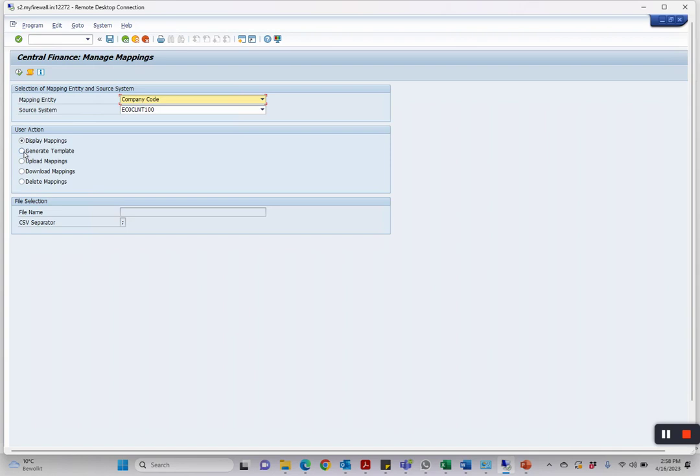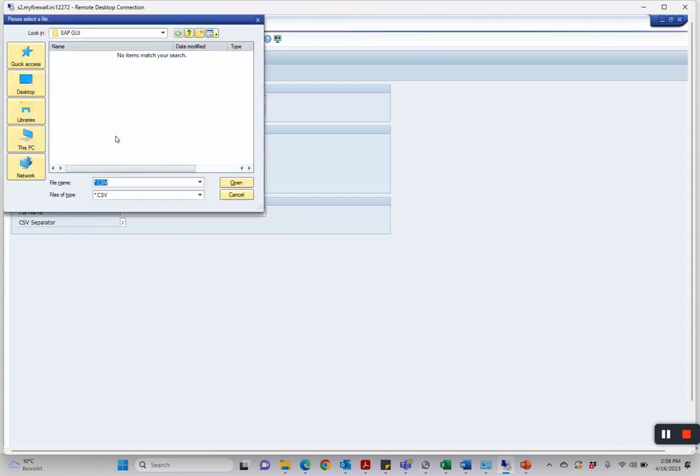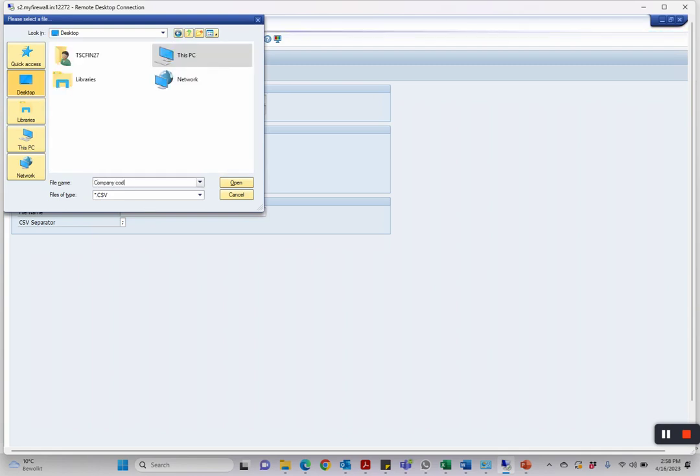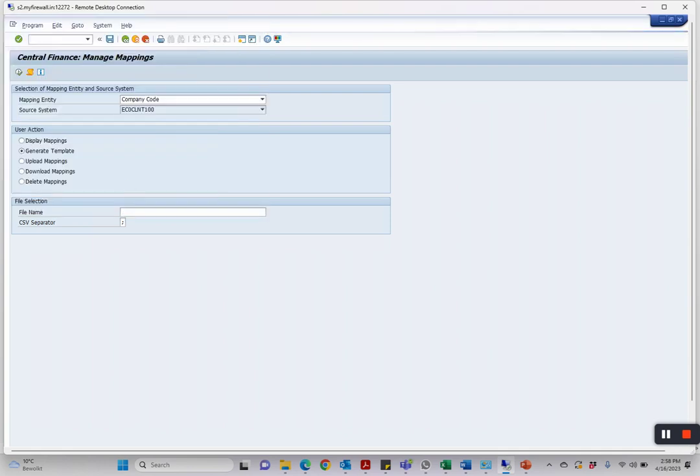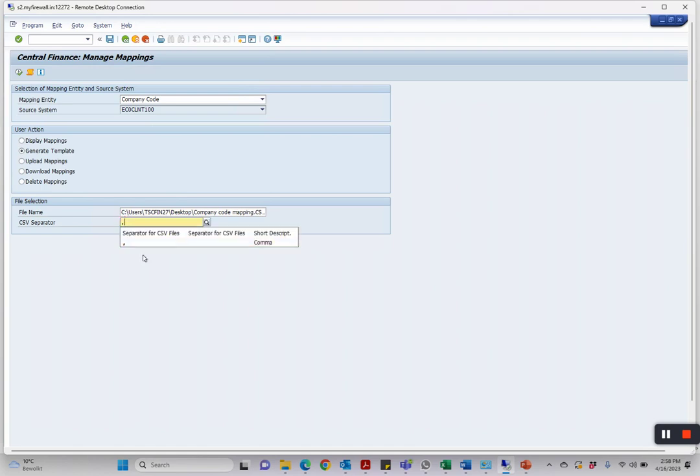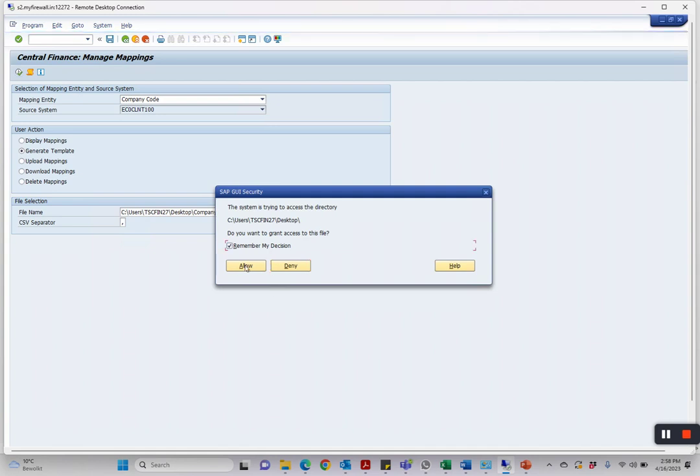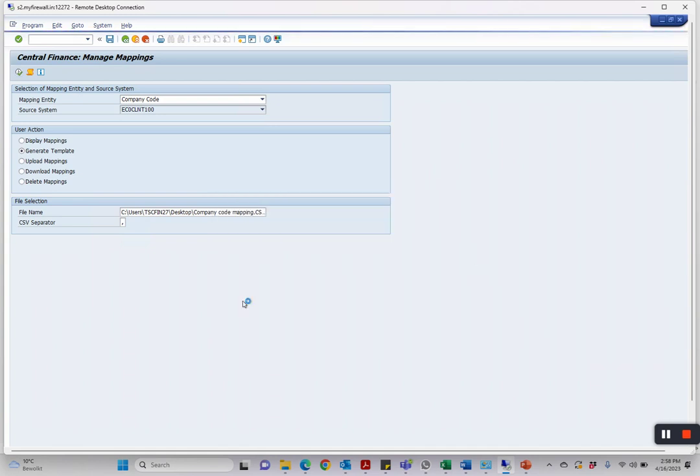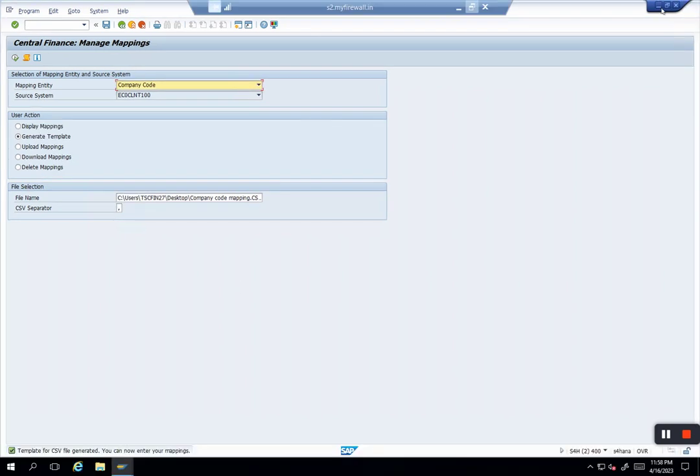I select the location on my desktop and say Company Code Mapping. I change the format to make it simple Excel and say okay, save it. The standard questions appear—no worries, we say okay. Now the template is saved. You can see at the bottom there is a message generated.